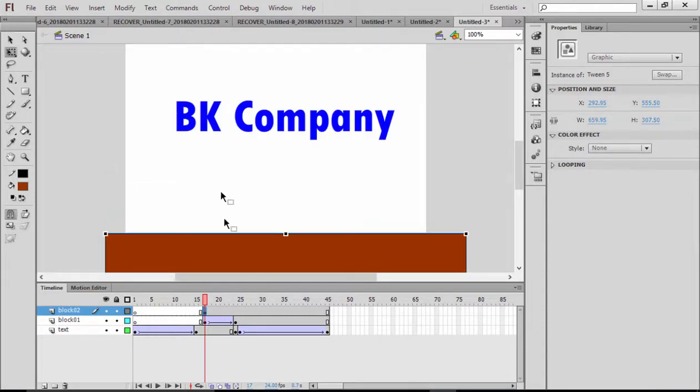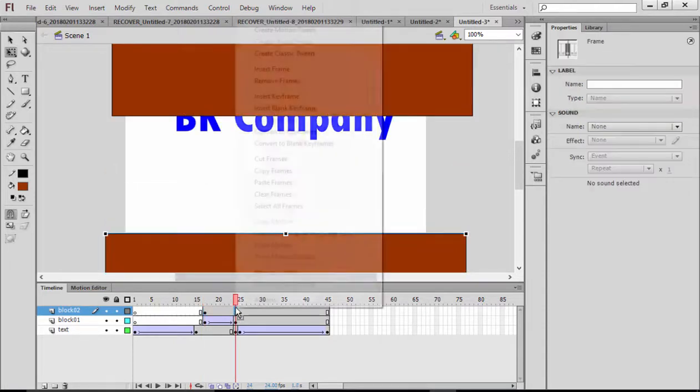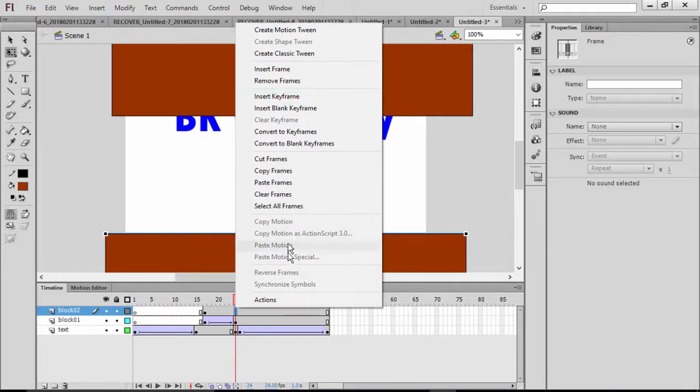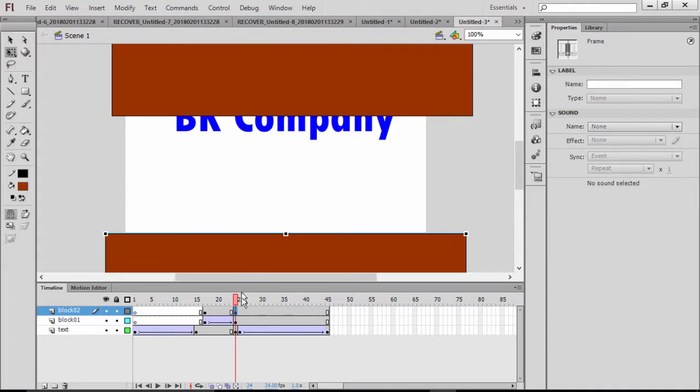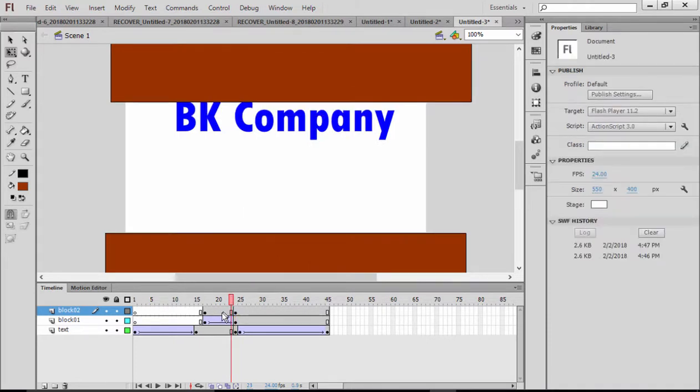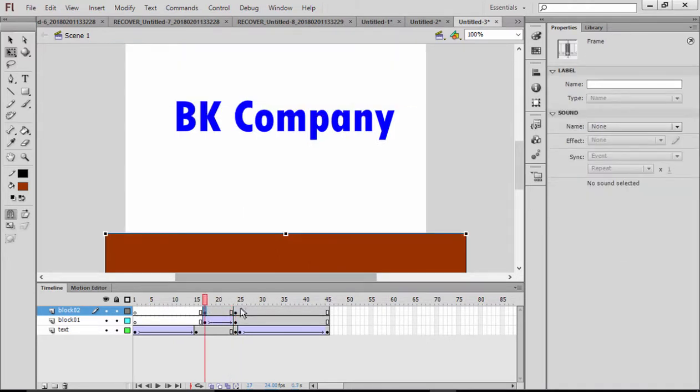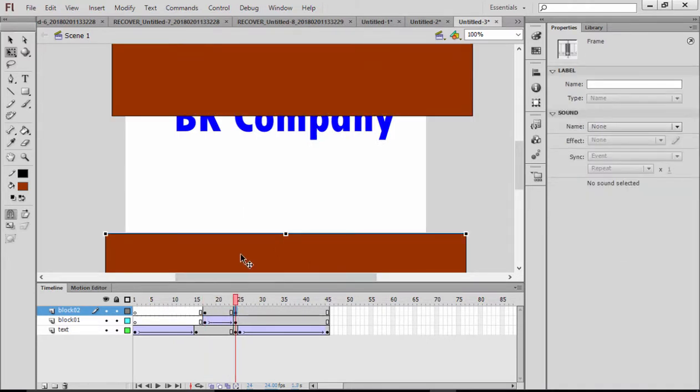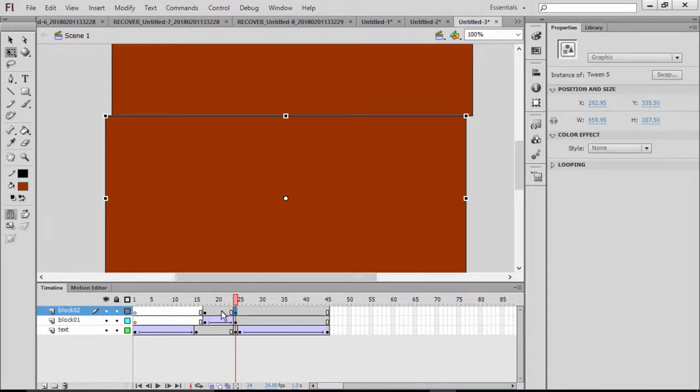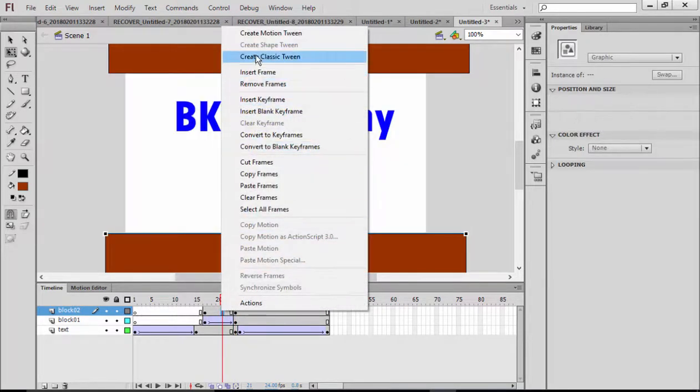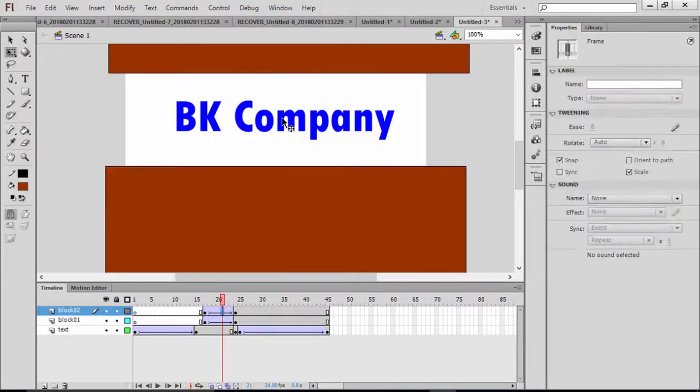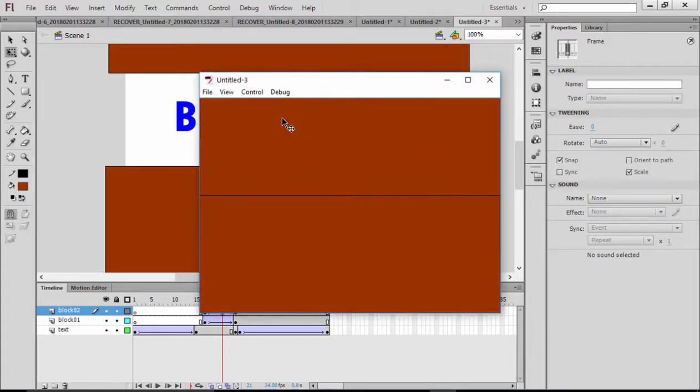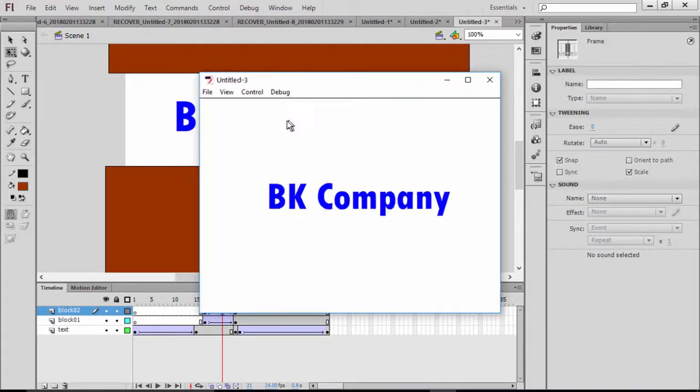Right-click here, same option, same process. I'm going to right-click, insert keyframe. In the first, it stays there. In the end, it's going to cover all. Right-click, make a classic tween. Let's play this with Ctrl+Enter. It's pretty good.